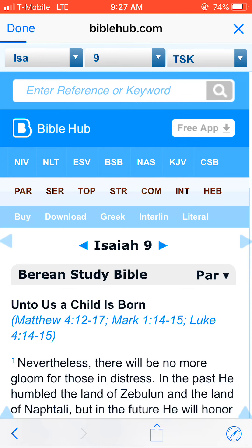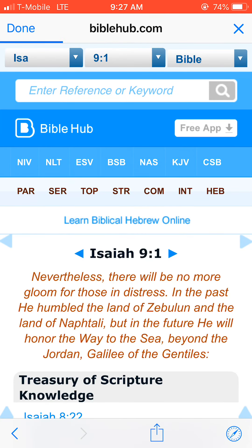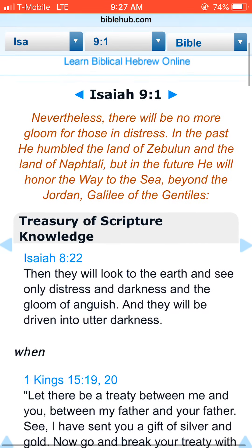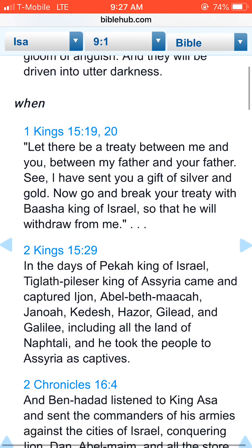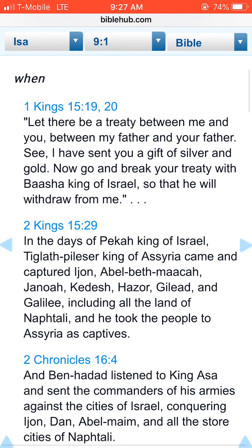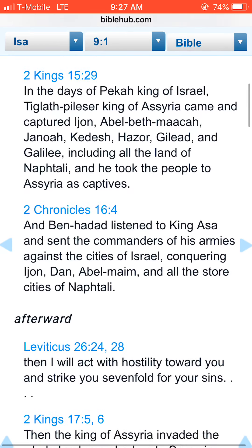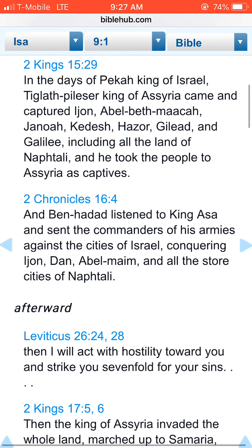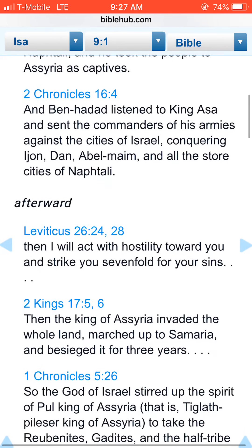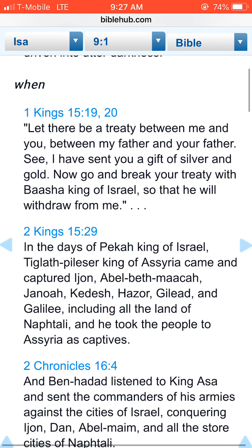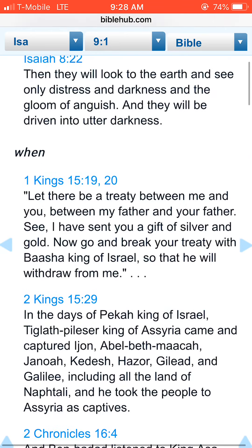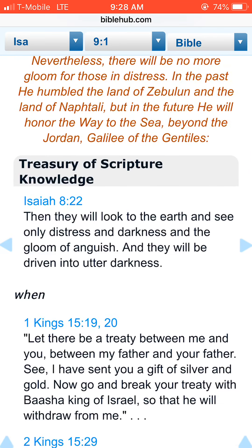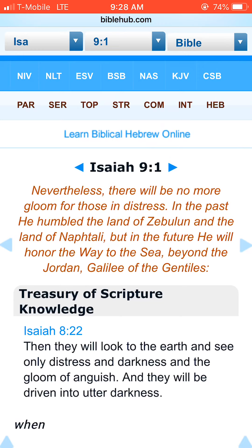TSK stands for Treasury of Scripture Knowledge. You hear another kind of cross-section dealing with that time frame as recorded in other parts of the Bible — really tremendous, especially when talking about the kings and what was current at their time and the wars that had been going on. These things really help us a lot.